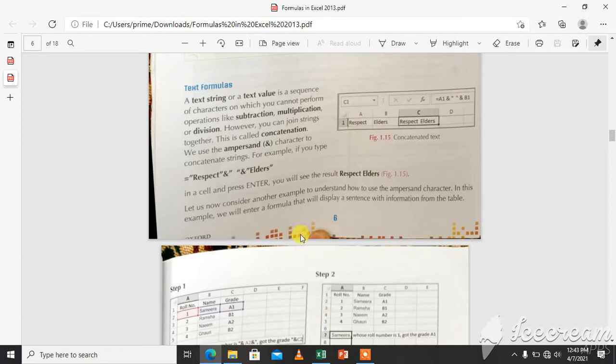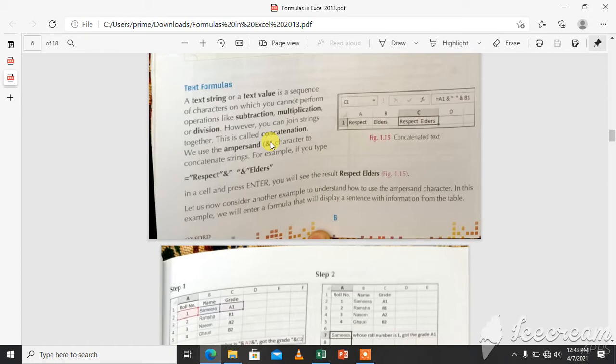For example, this is the ampersand sign you can see we use to concatenate our text strings.